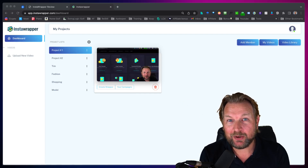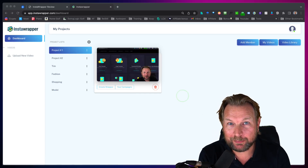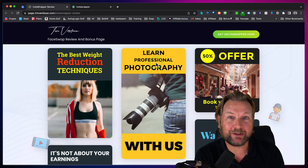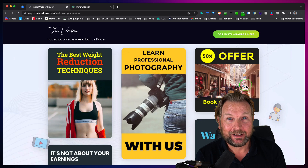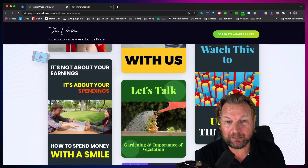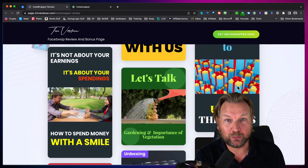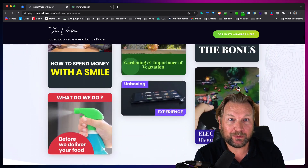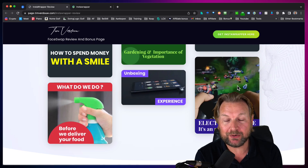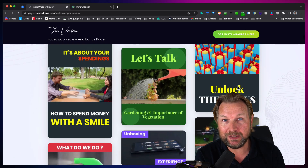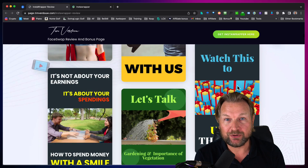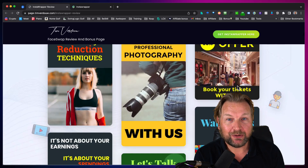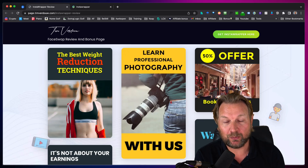Hey guys, this is Tim and today I'll be reviewing Insta Wrapper. In a nutshell, Insta Wrapper allows you to create wraps around your video like you see here in the background. These are examples of wrapped videos, and you may have noticed that all influencers are using these types of videos on social media simply because they draw attention — these scroll-stopping videos. You can do that with a software called Insta Wrapper.